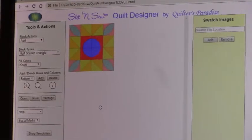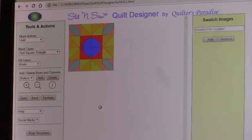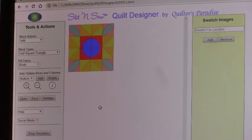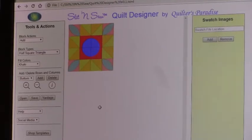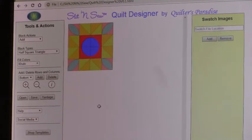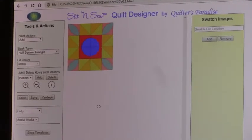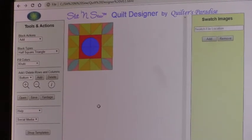This concludes this module. What I'll be showing in the next module are some more advanced functions like copying and swatch images. Thank you very much.